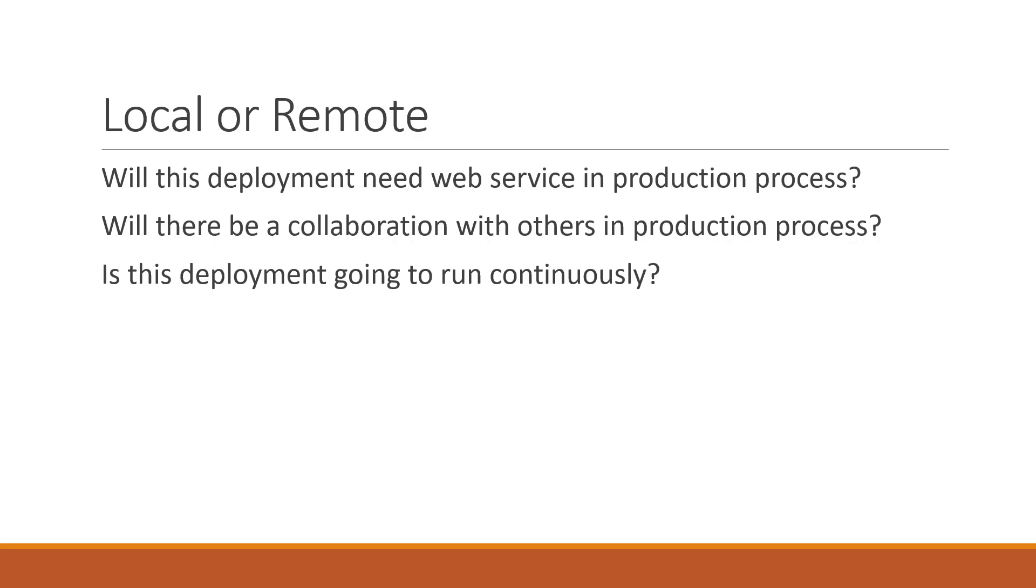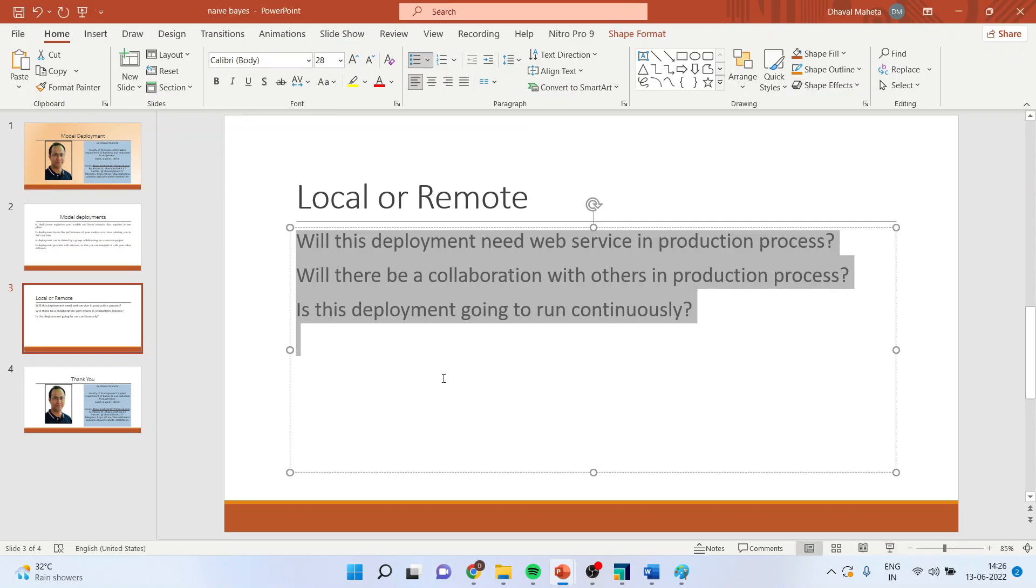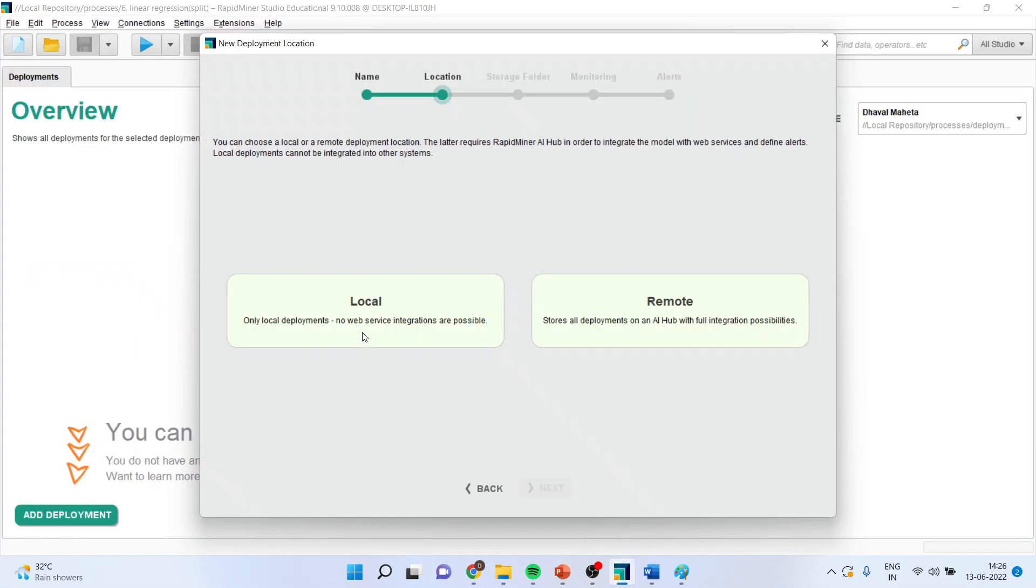So, at present, we are just going for activating the local one. So, I will activate local, press next.